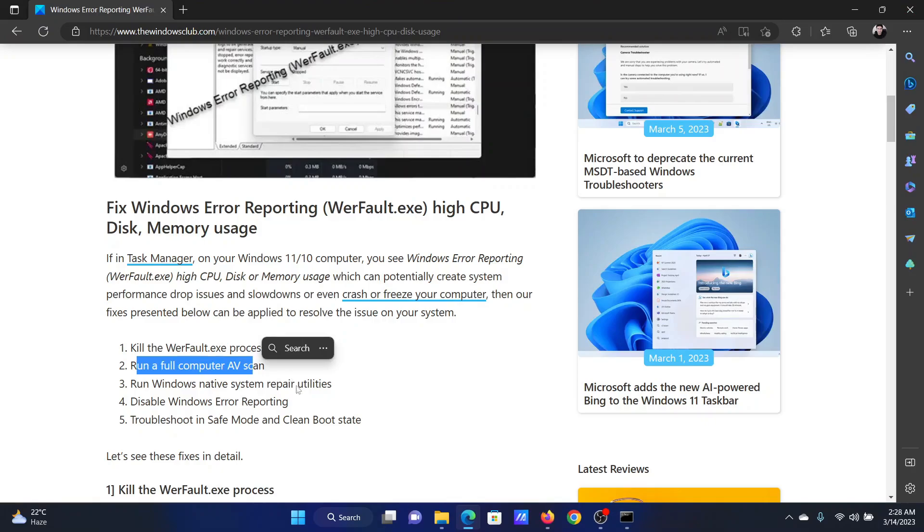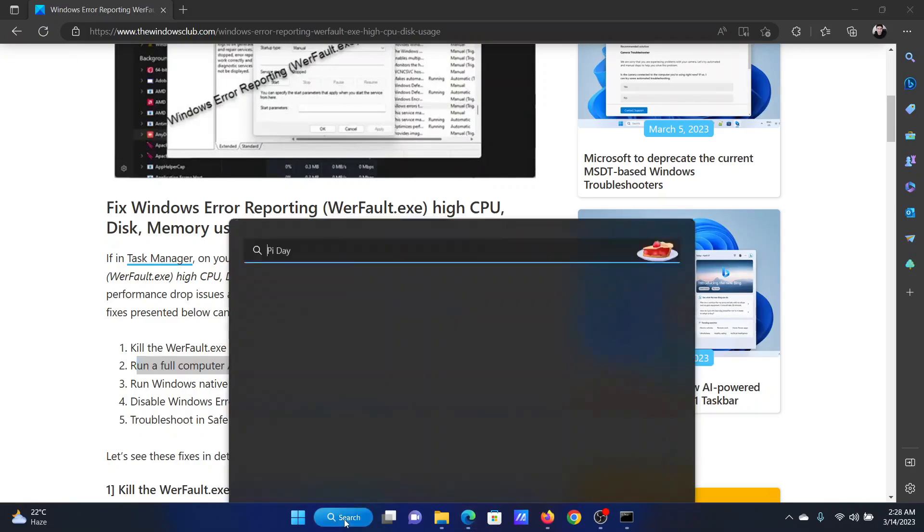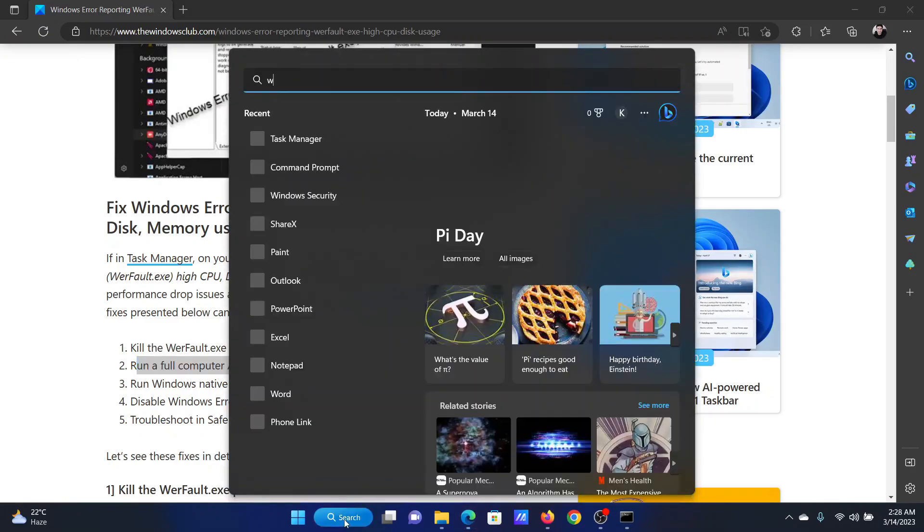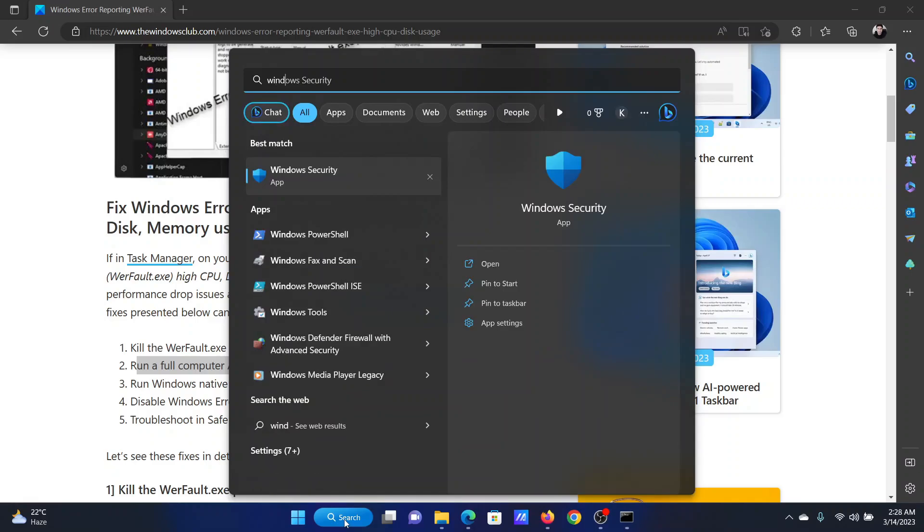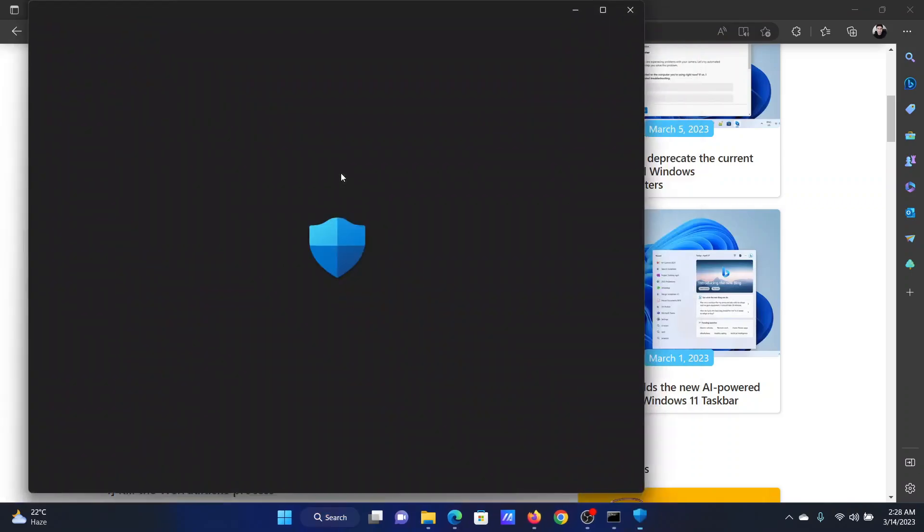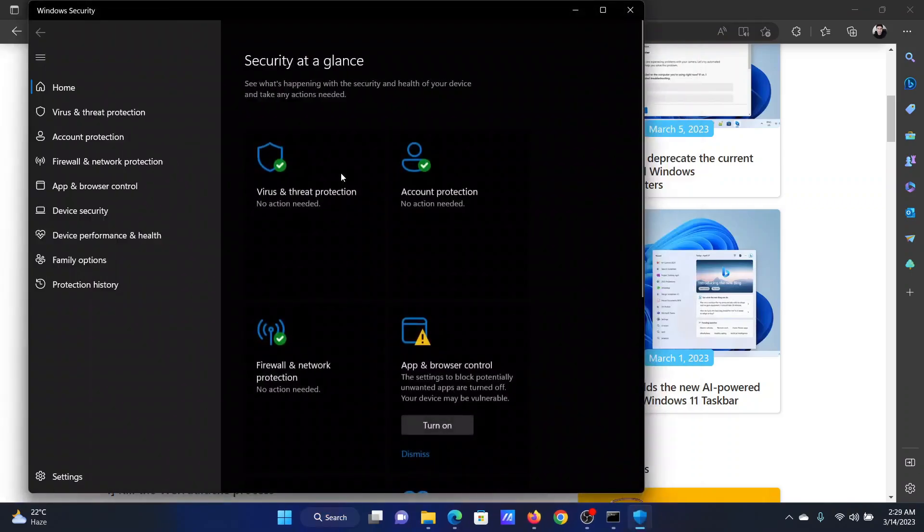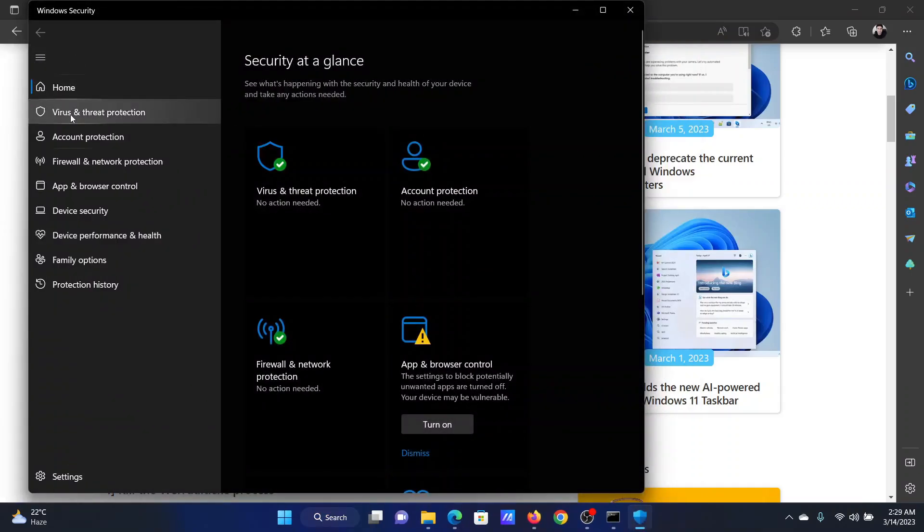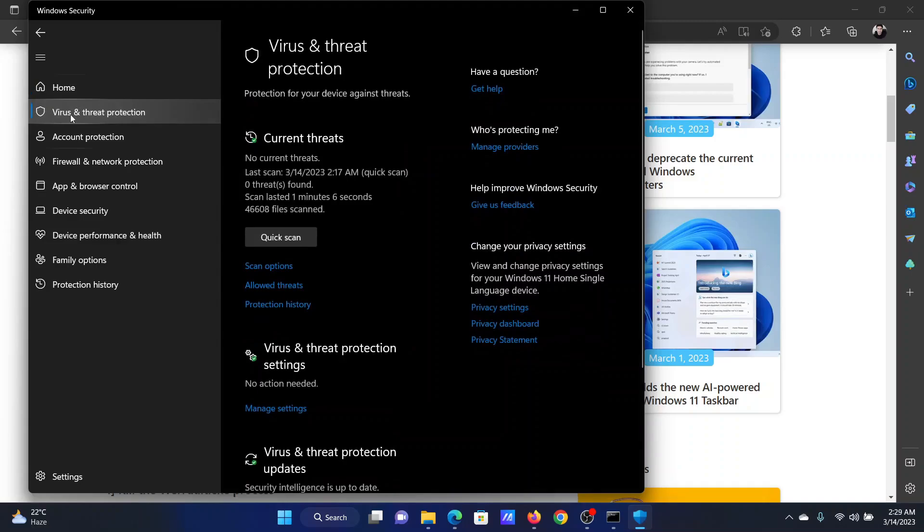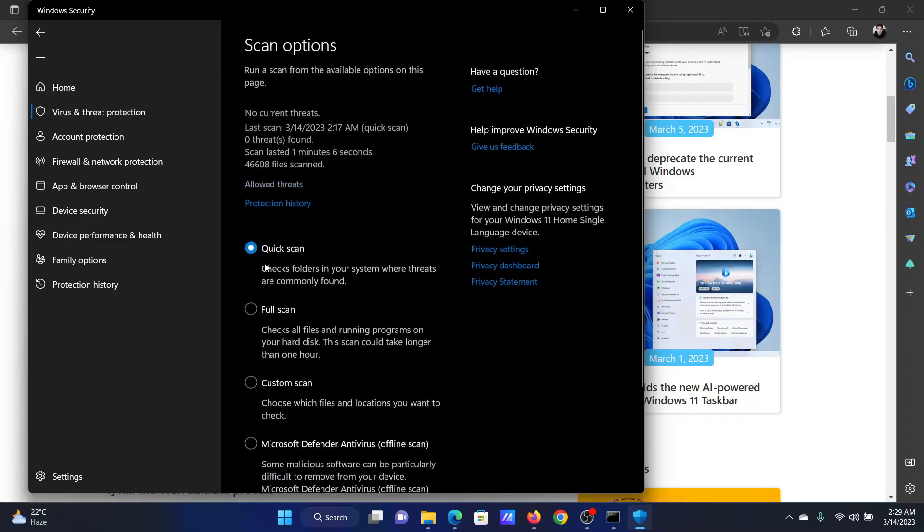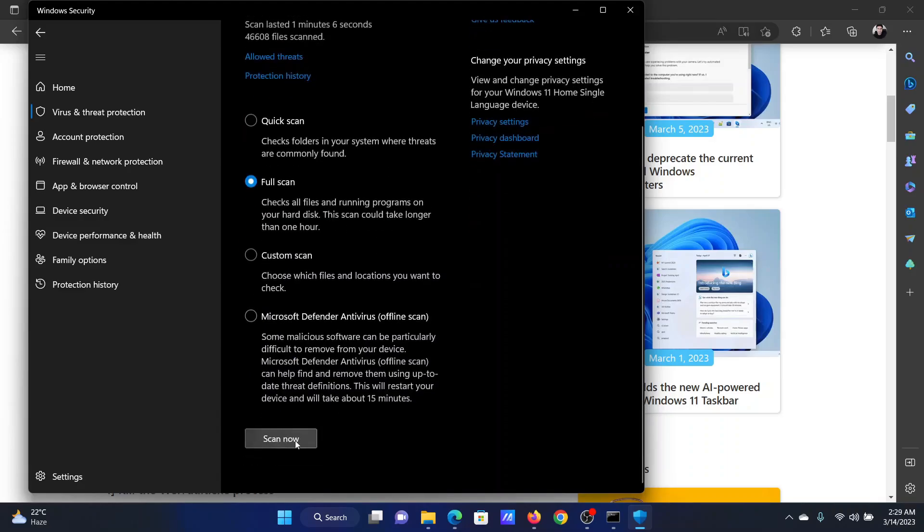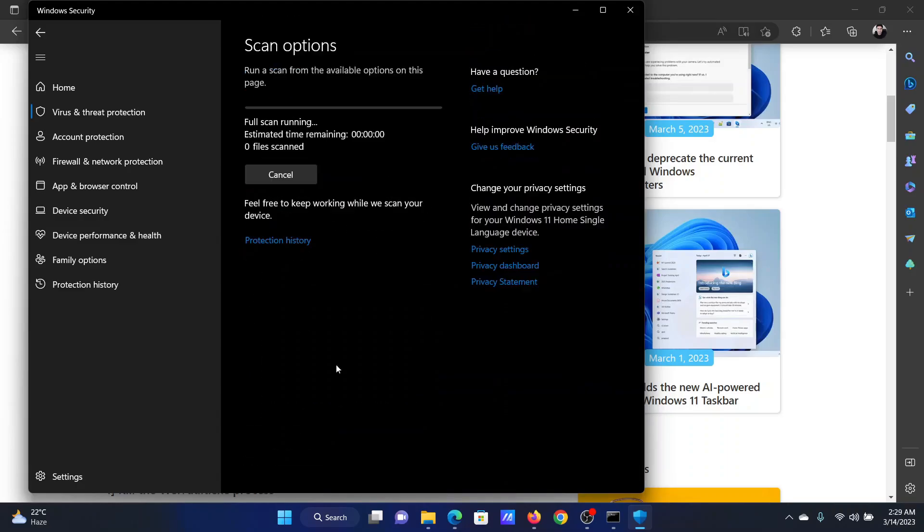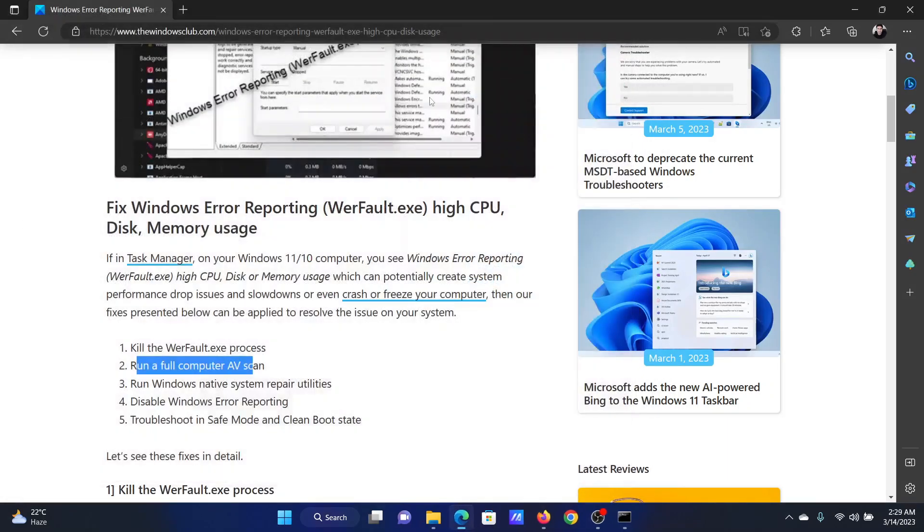I'll explain how this is done. Search for Windows Security in the Windows search bar and open the application. Go to the Virus and Threat Protection tab on the list on the left-hand side. In the right pane, select Scan Options, click on Full Scan, and select Scan Now.